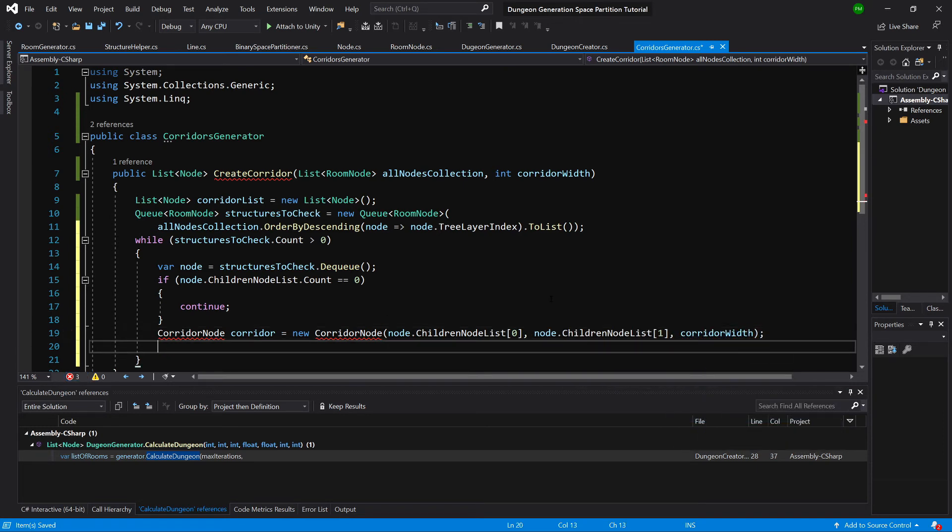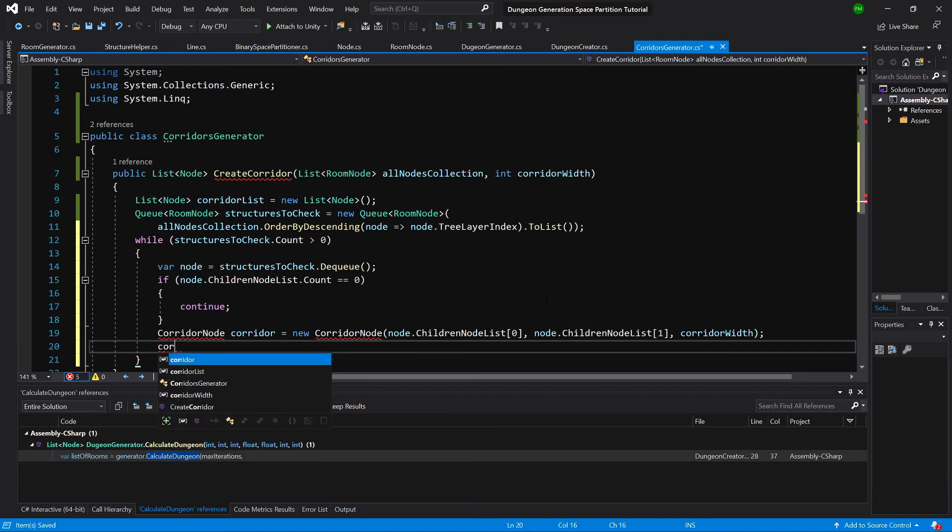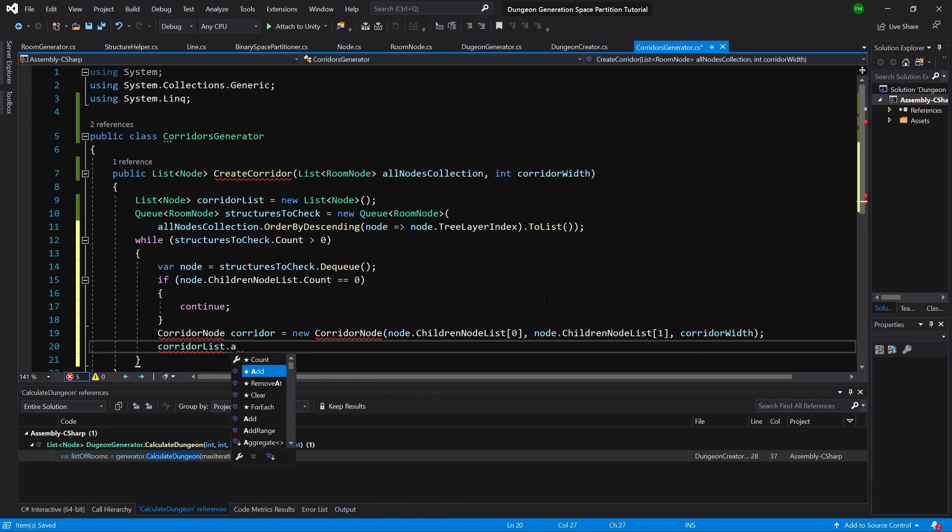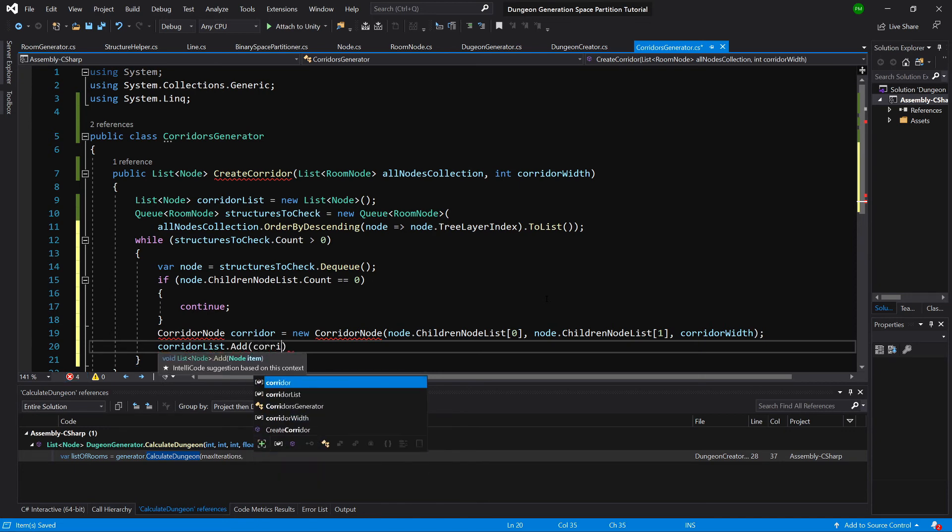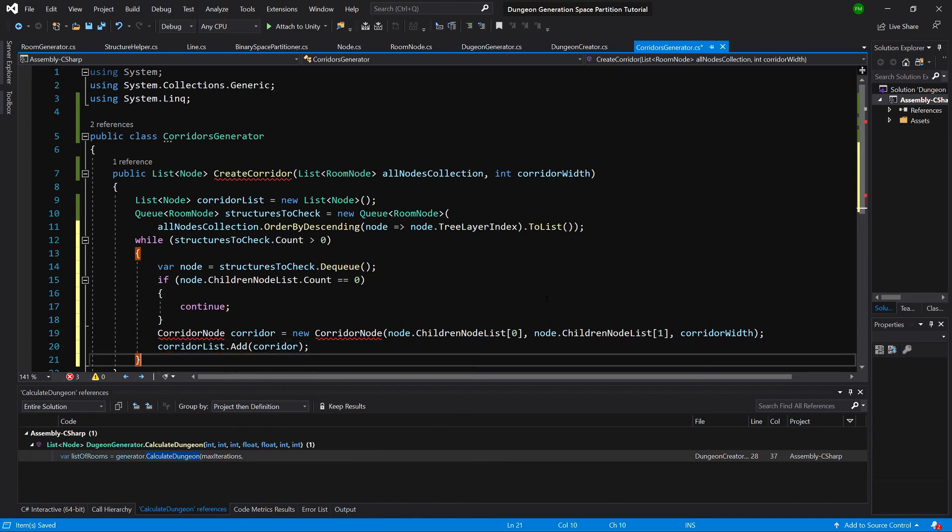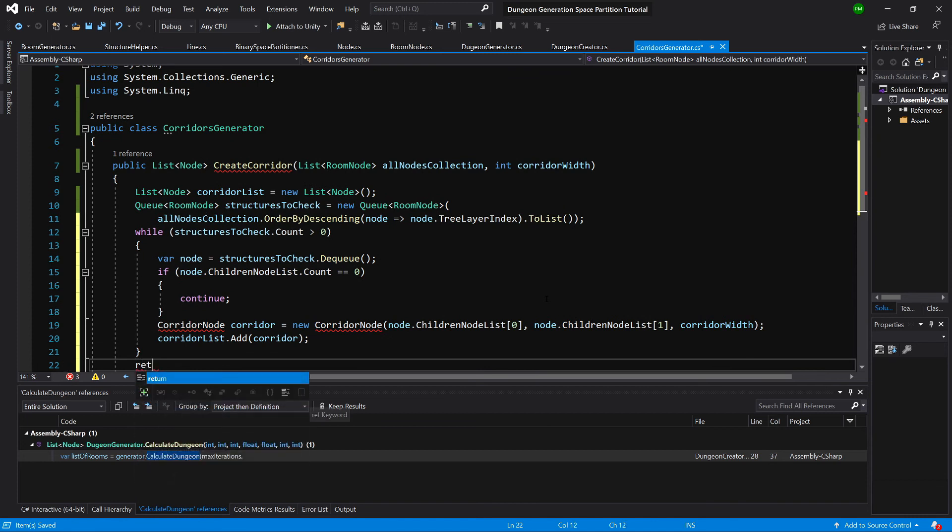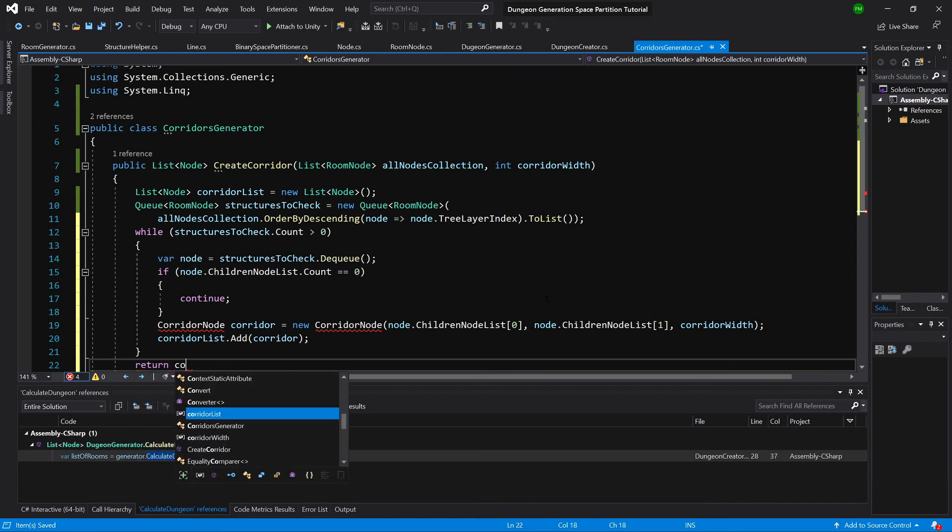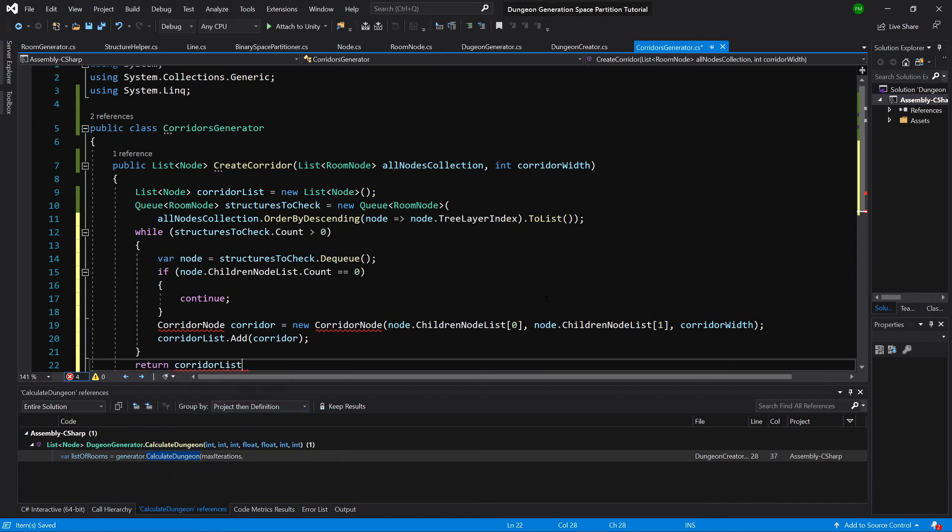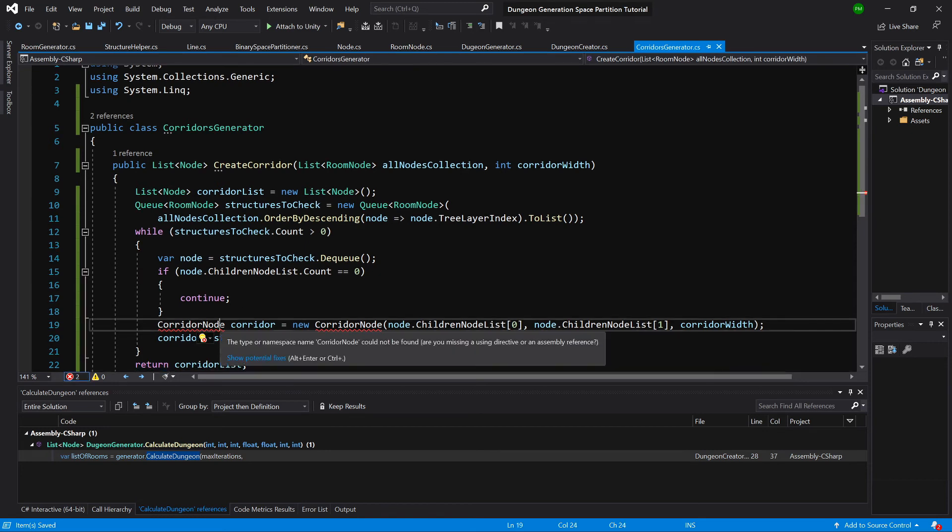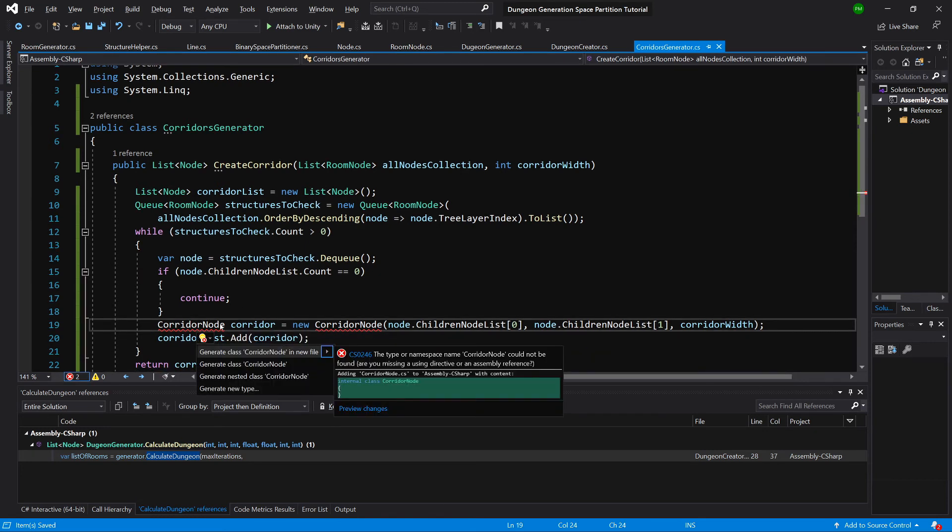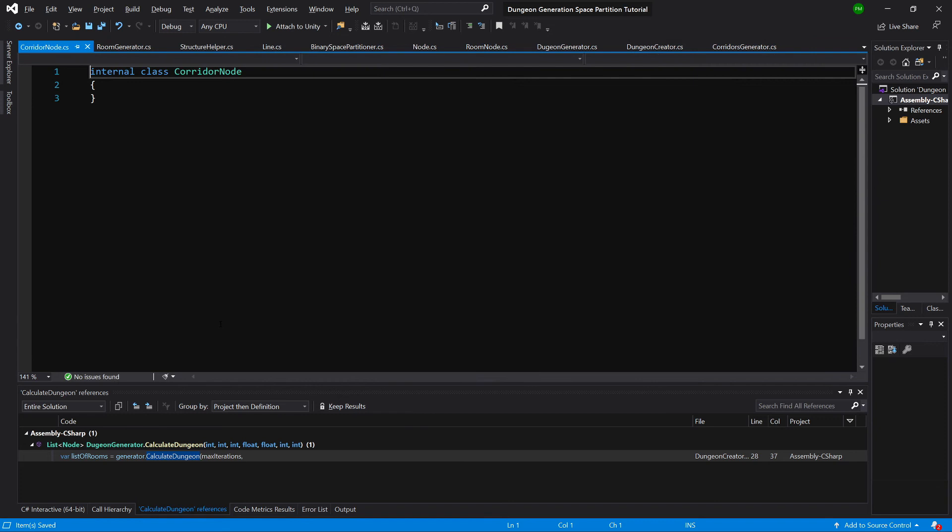And next we add our new corridor to our corridor list, add our corridor. So we need to create this method, alt enter, generate in new file.